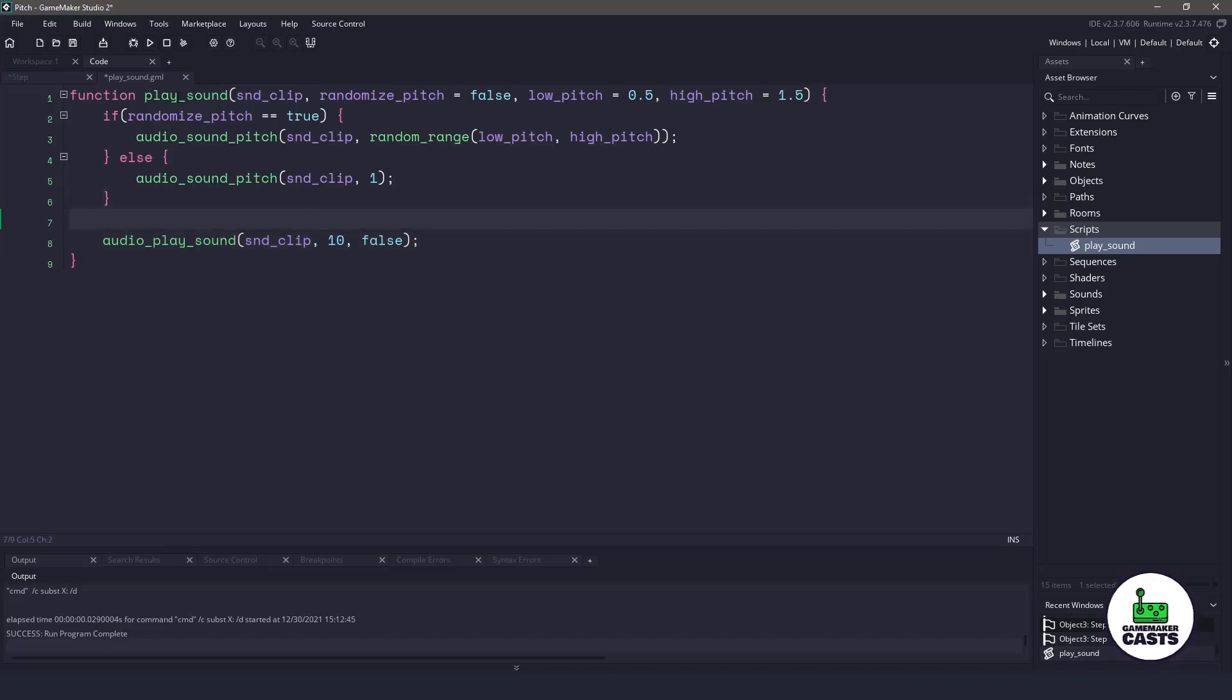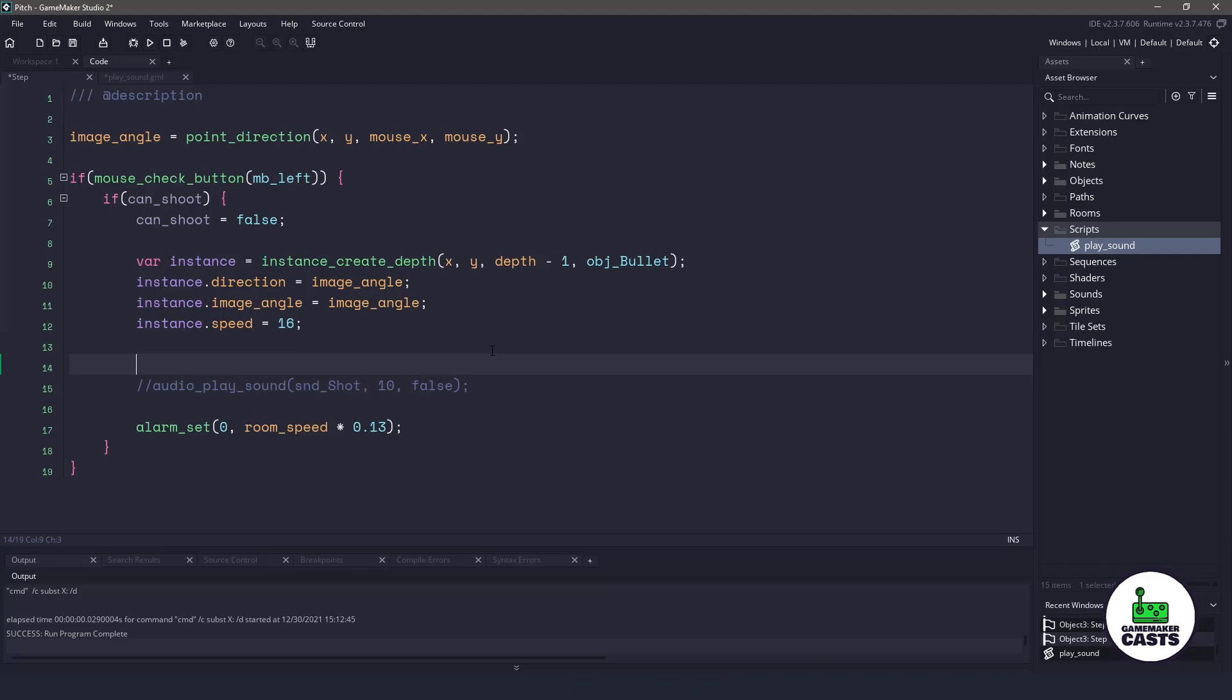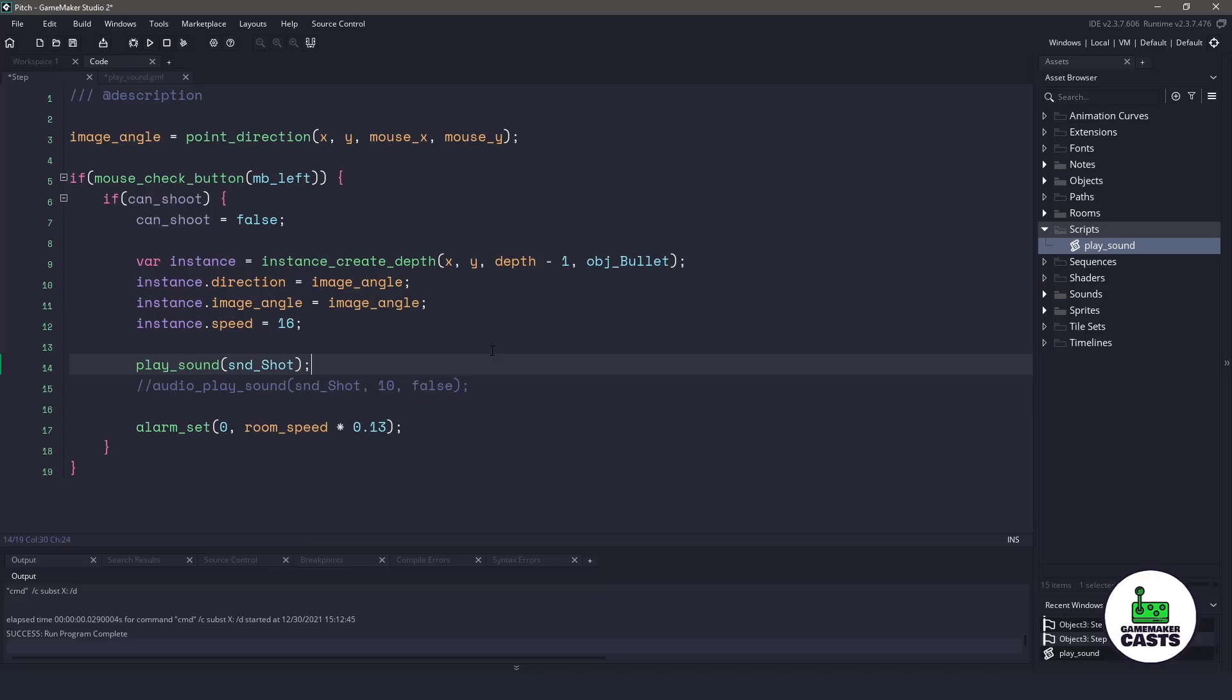Now, if we wanted to actually make this work, we could come back to the step event, and to rewrite this line of code right here, all we would need to do is say play sound, pass in the sound shot, and then that would be it.